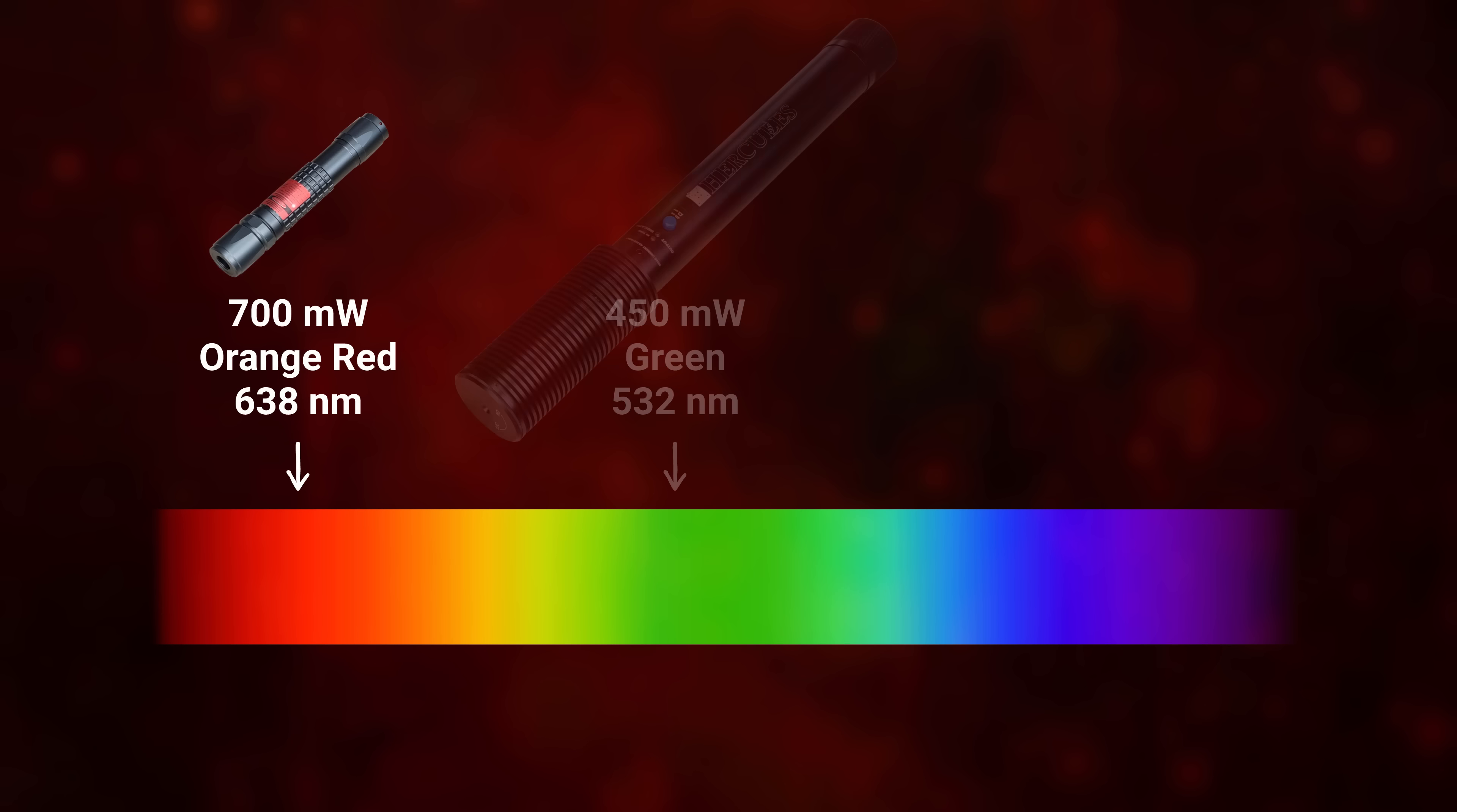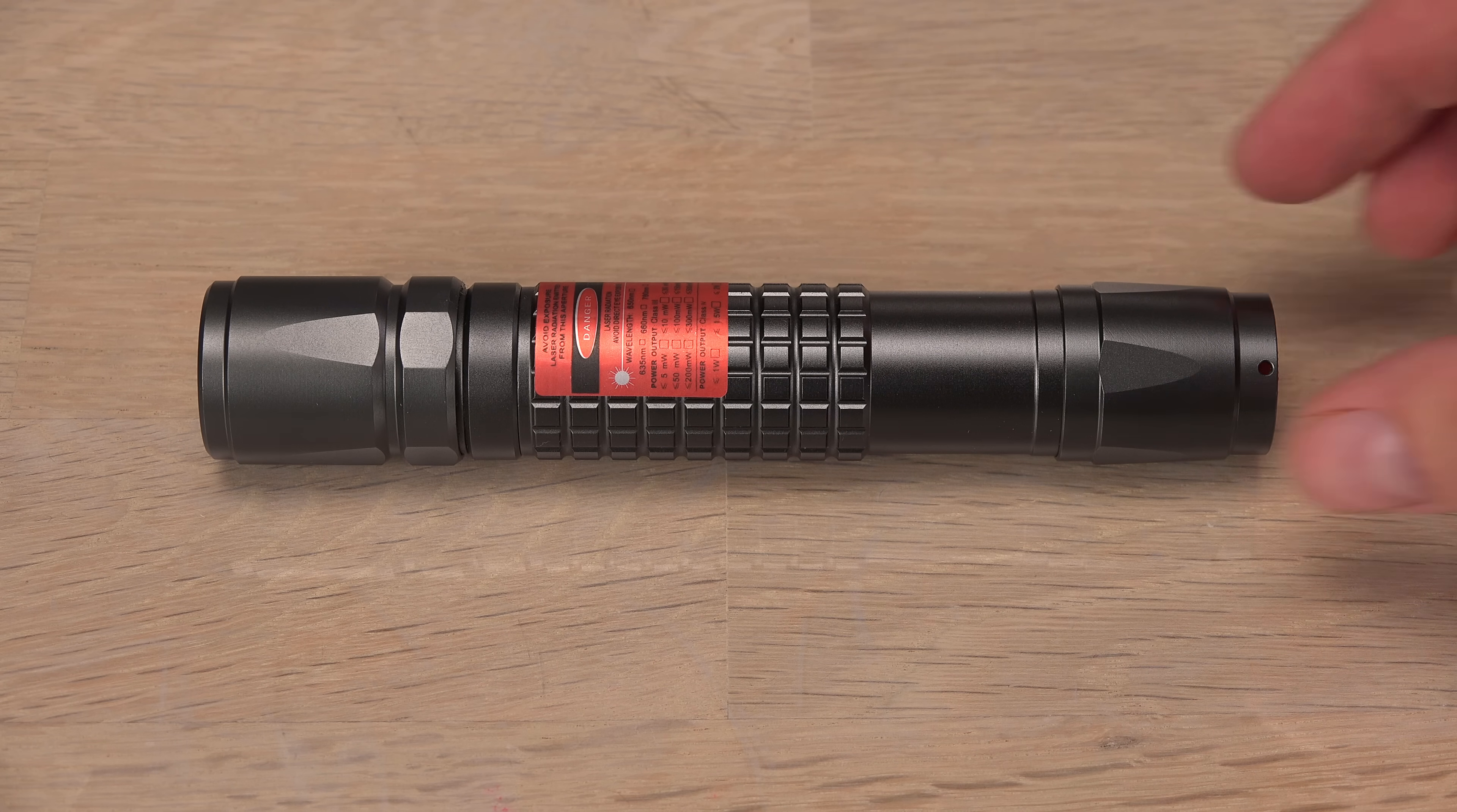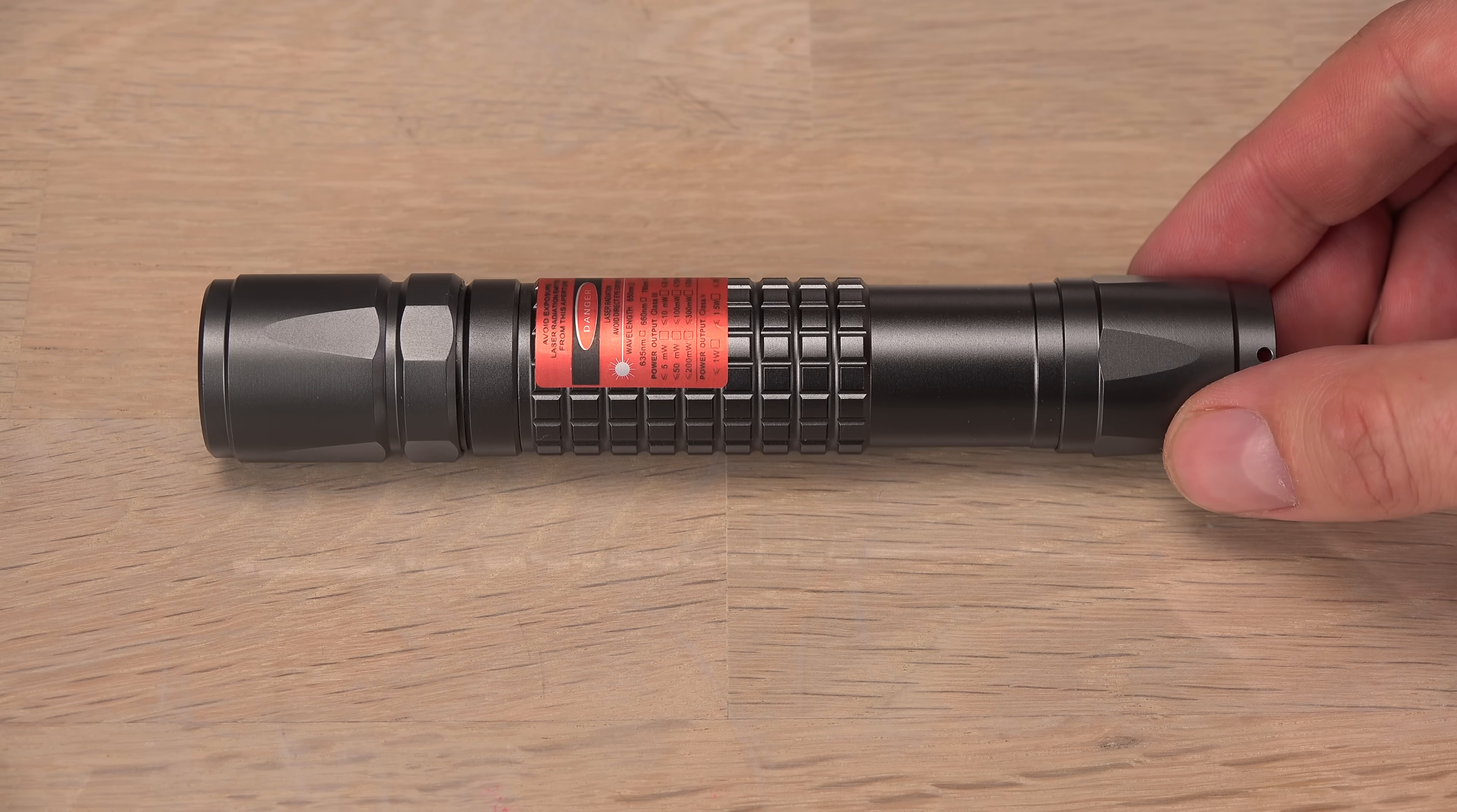And with three different laser colors across the visible spectrum. First up, a whopping 700 milliwatts red from this small laser.